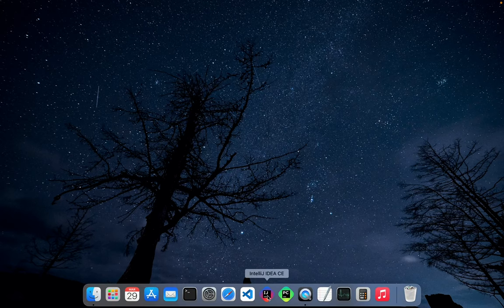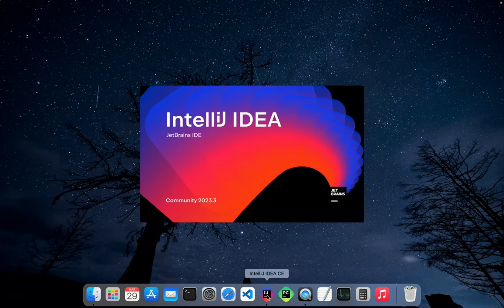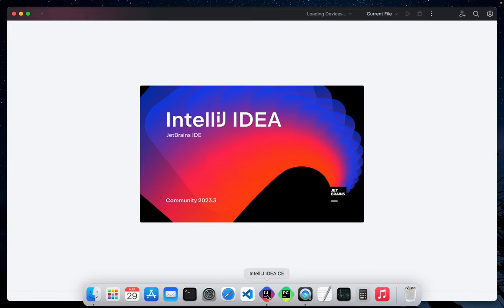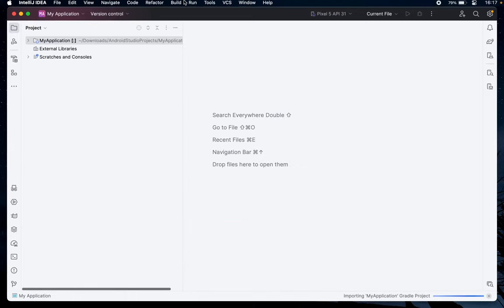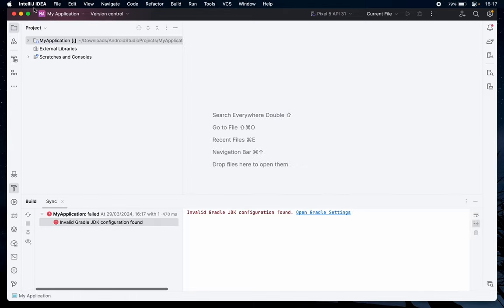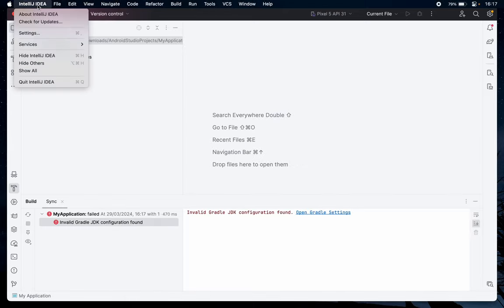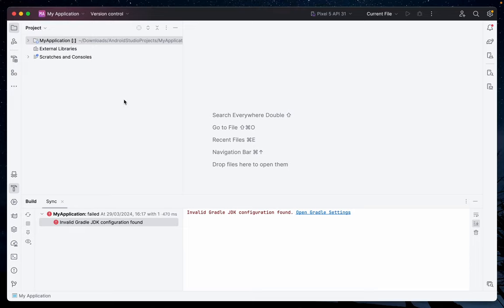What you need to do is really easy. Just open your IntelliJ, then go to Settings, which you can navigate here, or press Command+Comma.